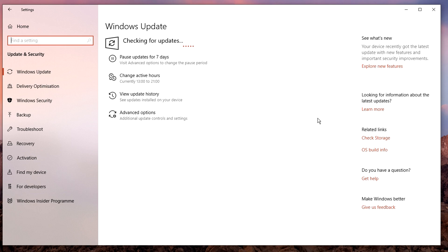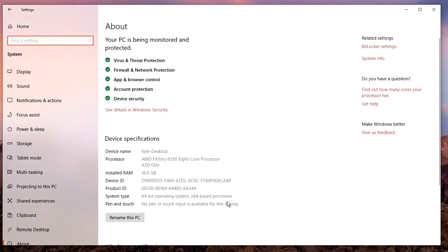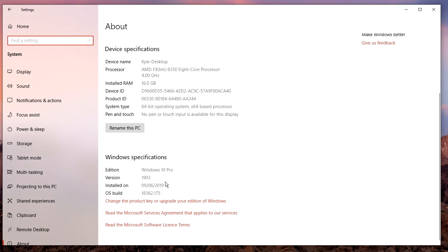You can check what version you're currently on by clicking on OS and build info, scrolling down and checking your version here. As you can see, mine says 1903.